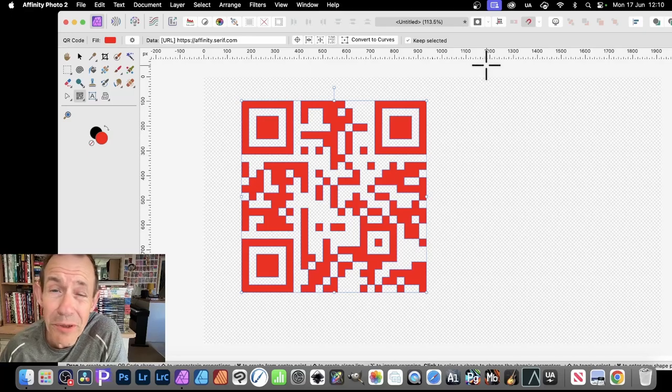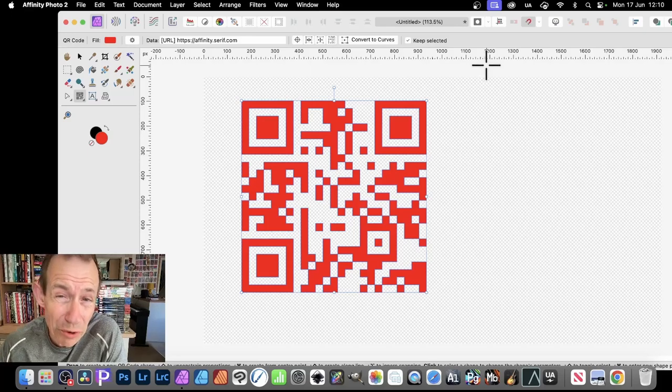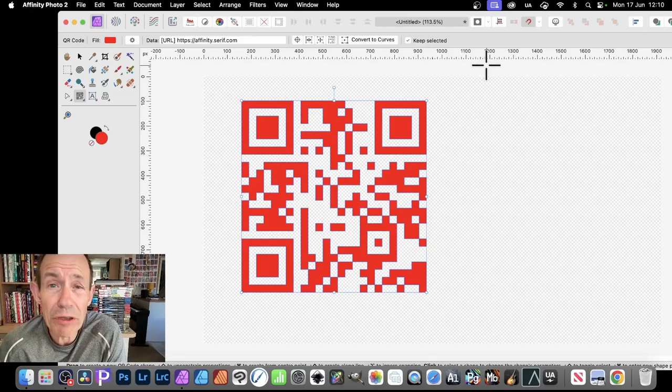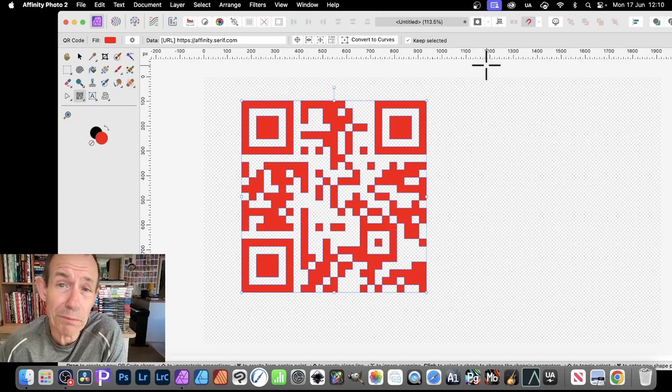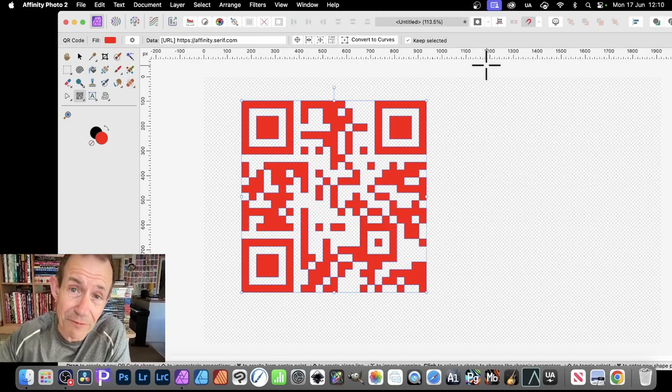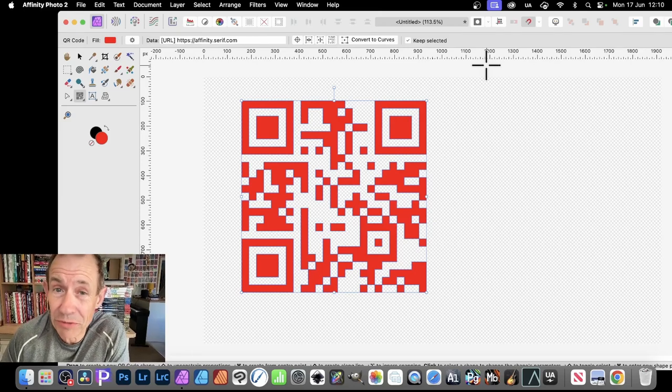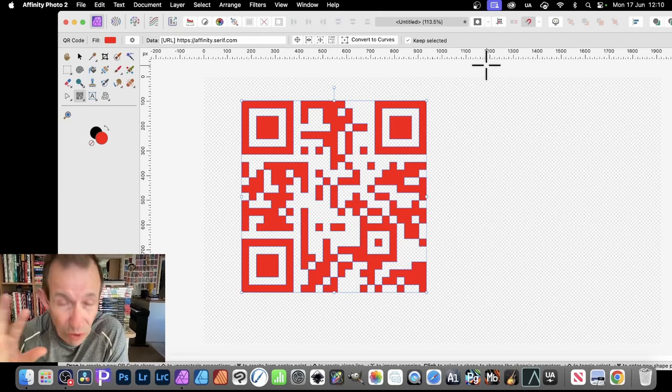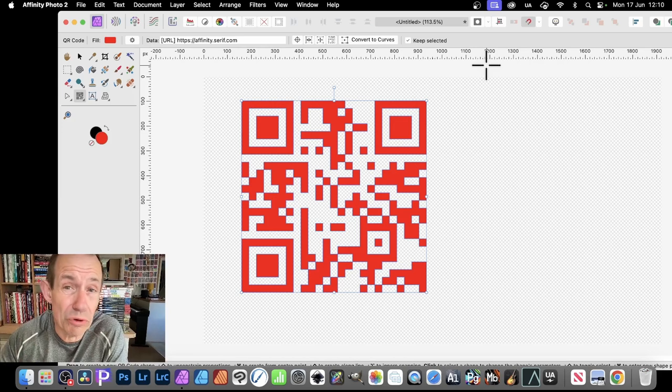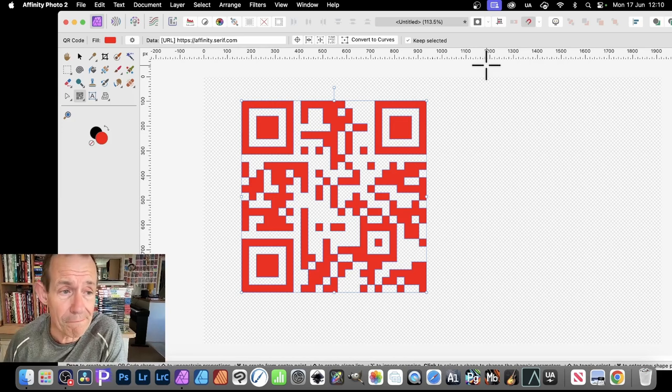In Affinity Photo you can now create QR codes. You want to create a QR code pointing to a particular file, maybe on the web or maybe on your machine, also Google Drive, etc.